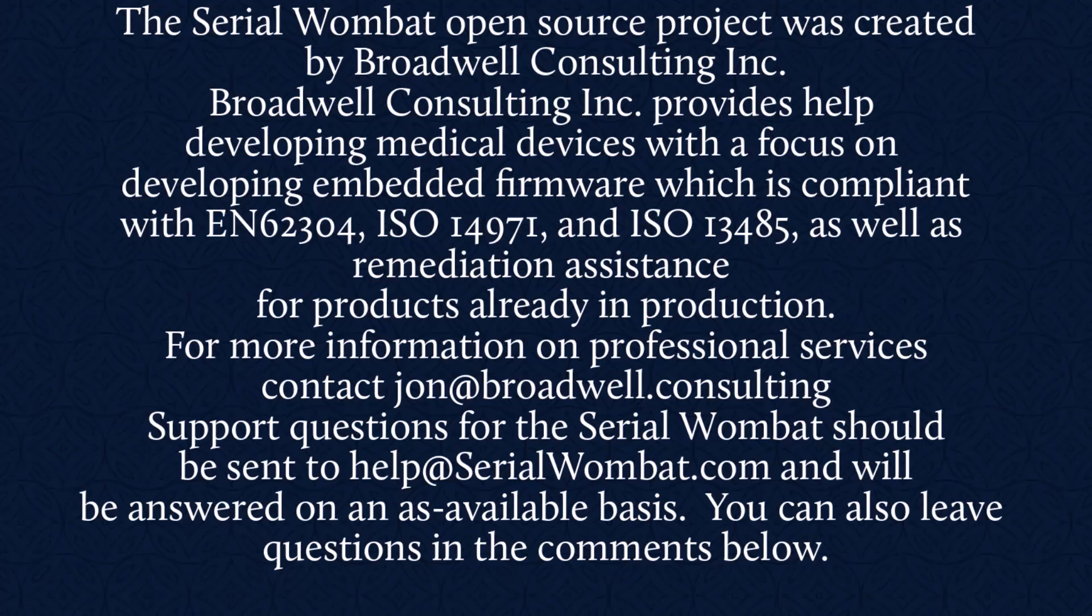For more information contact John at Broadwell Consulting. Support requests for Serial Wombat should be sent to help at SerialWombat.com and will be answered on an as available basis. Also, feel free to leave your question in the comments below.